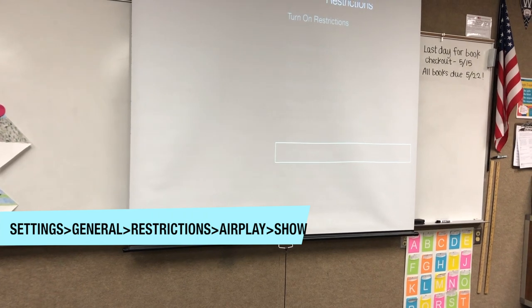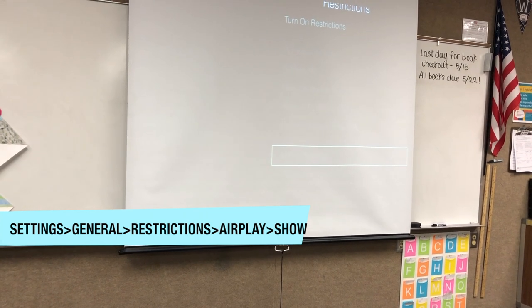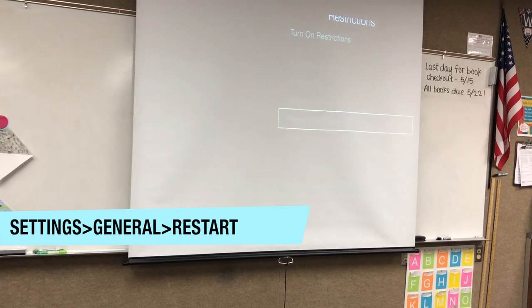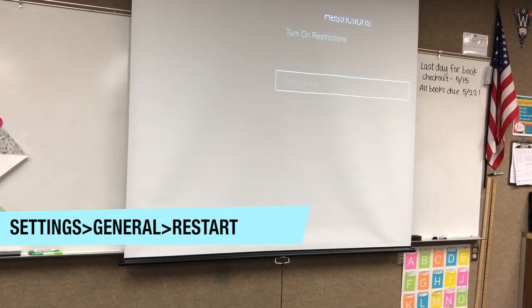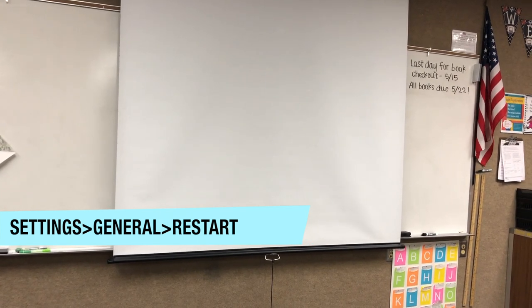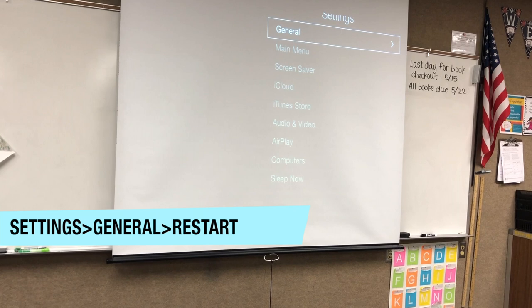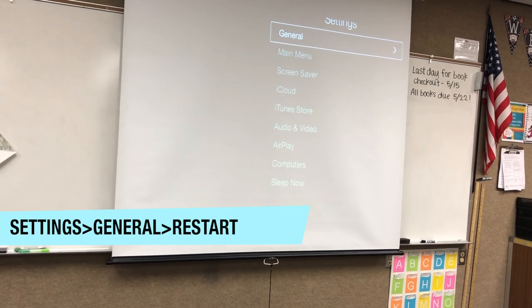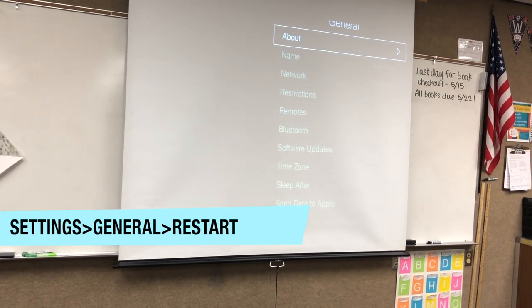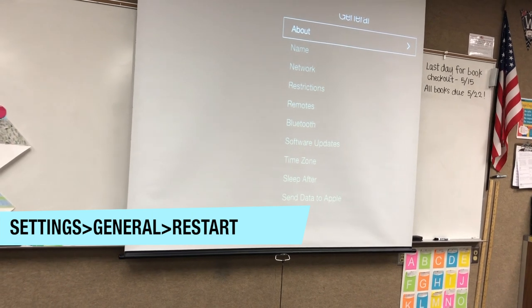It looks like the restrictions are on, so it's restricted. Now go menu menu, go to Settings > General.